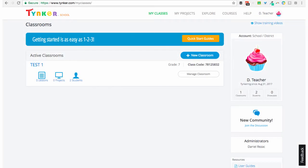Greetings teachers, this is Daniel with Tinker, and today I'm going to walk you through how to upload your class roster in your Tinker teacher dashboard. Let's begin.